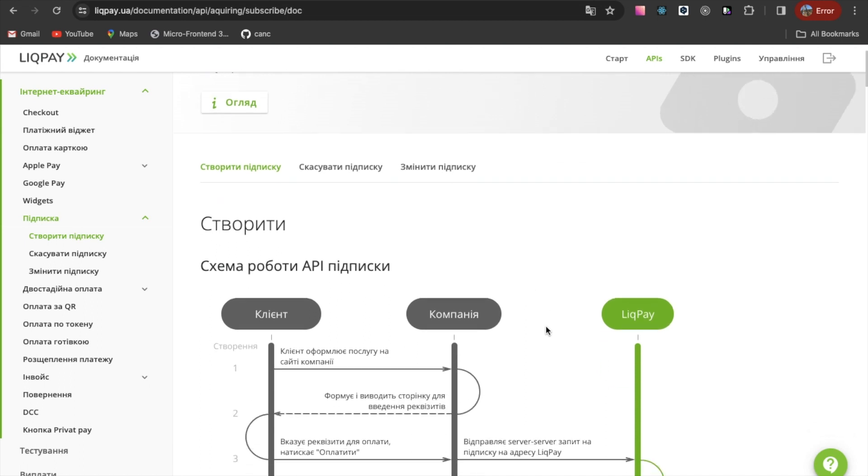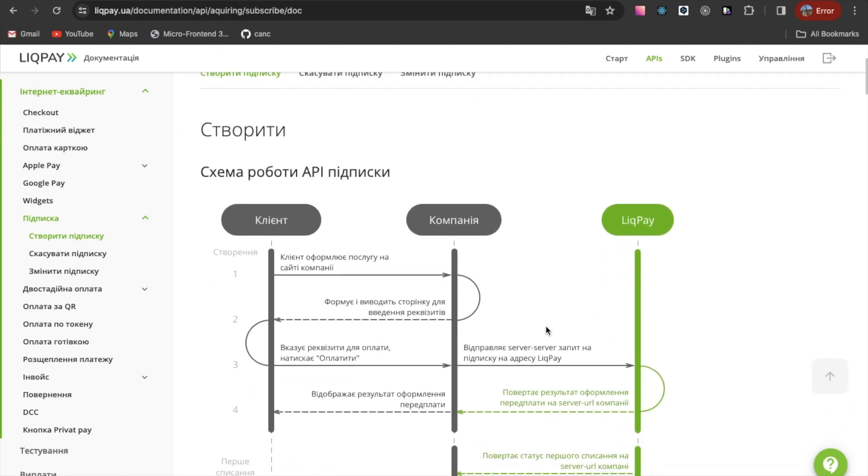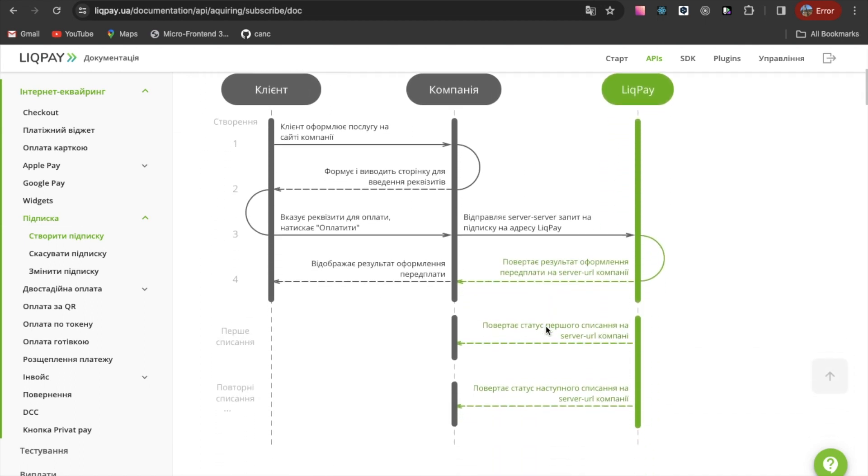This page schematically depicts the interaction of all parties involved in this process.